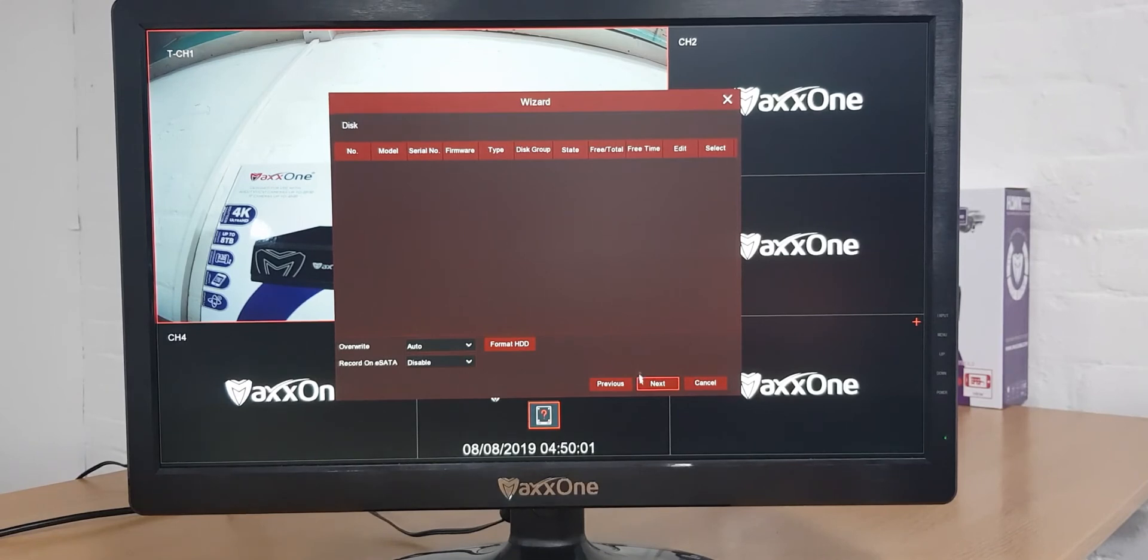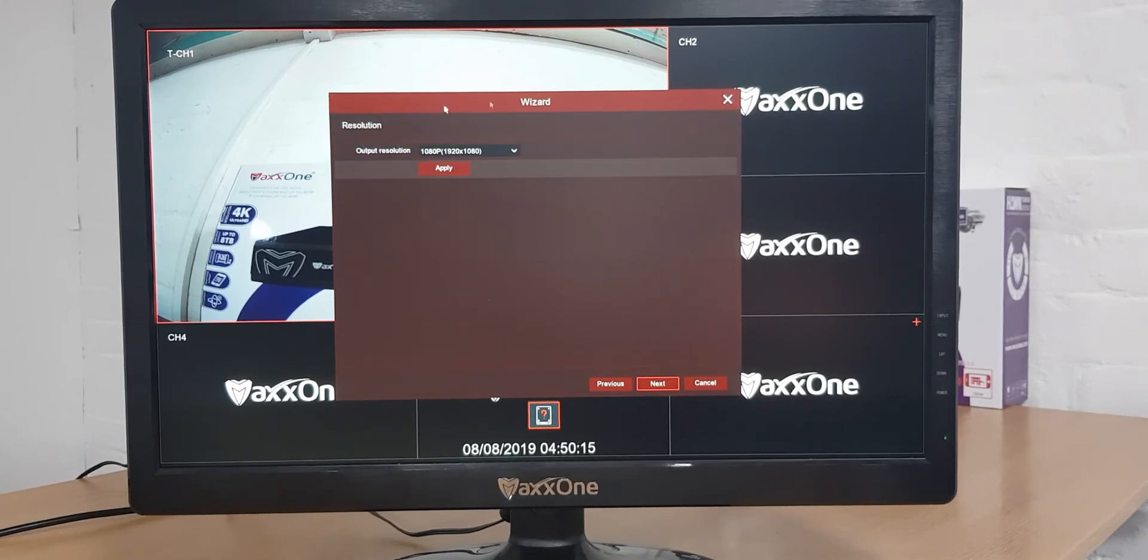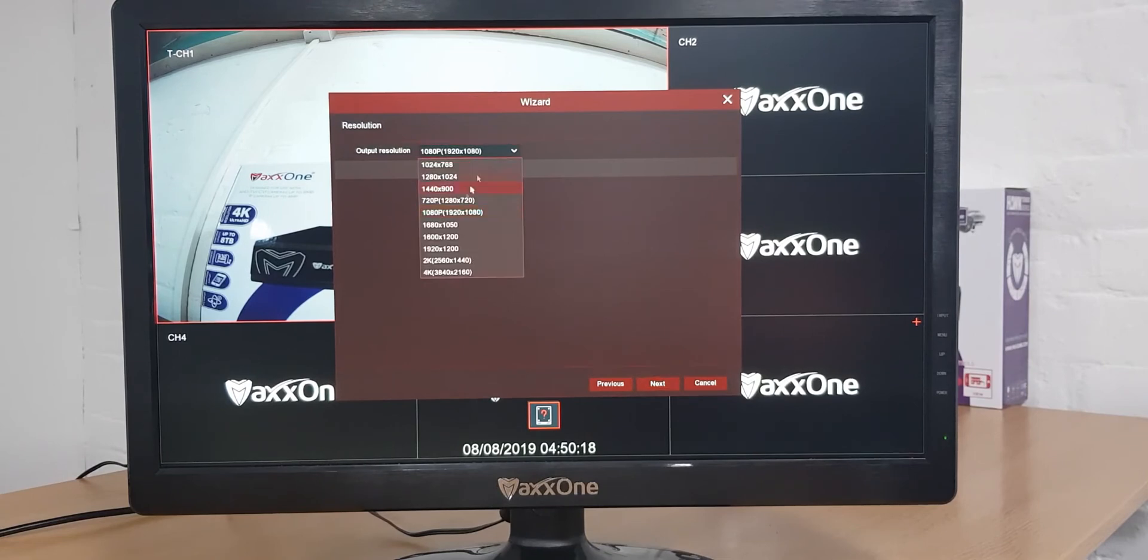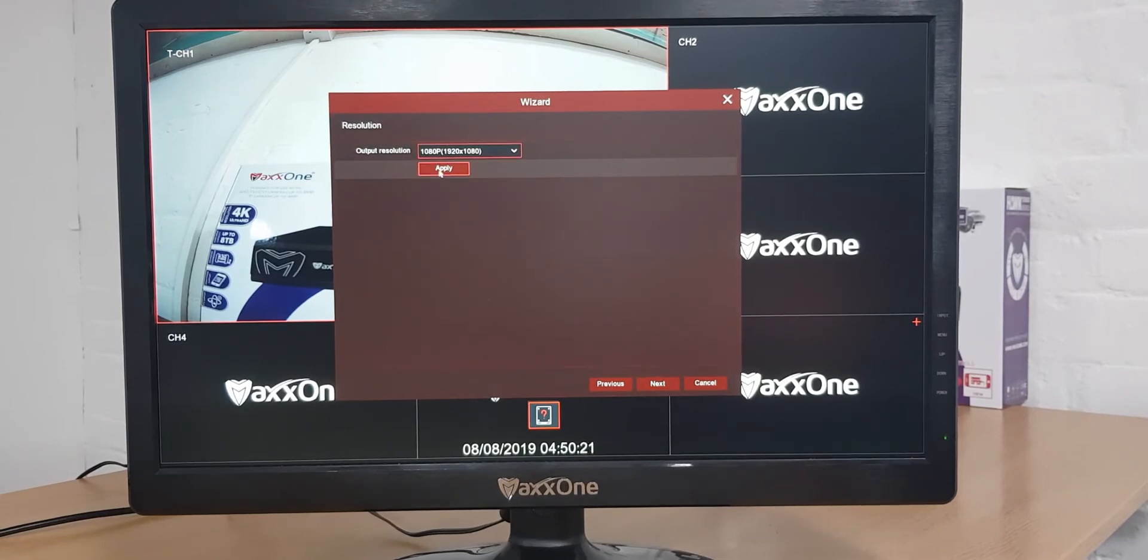This is where you can change your output resolution. This should already be set to default but if it isn't you can just click in here and change accordingly. Once you've done that click apply and then click next.